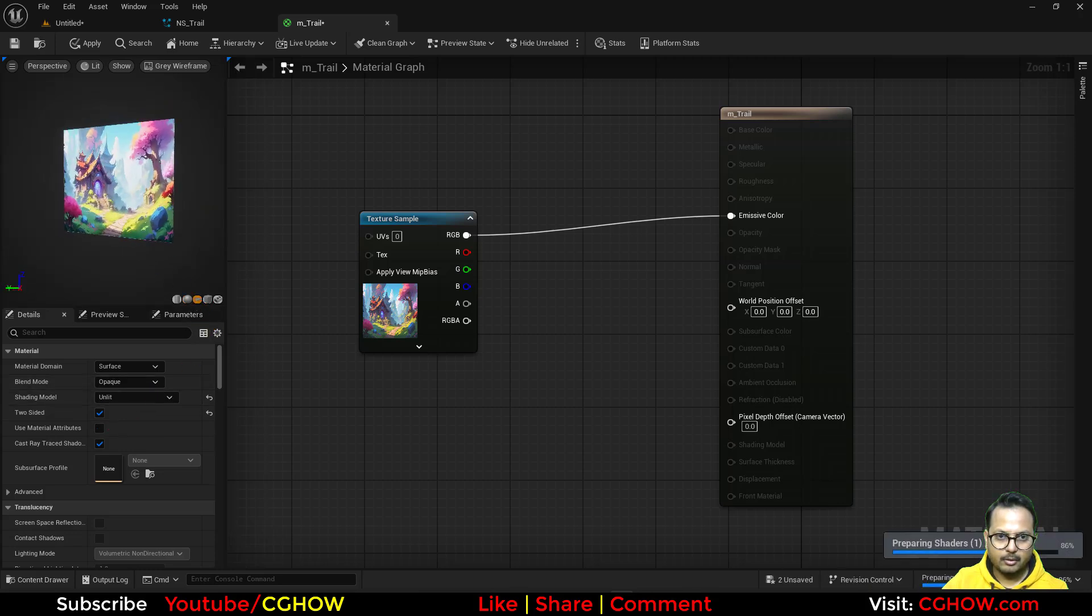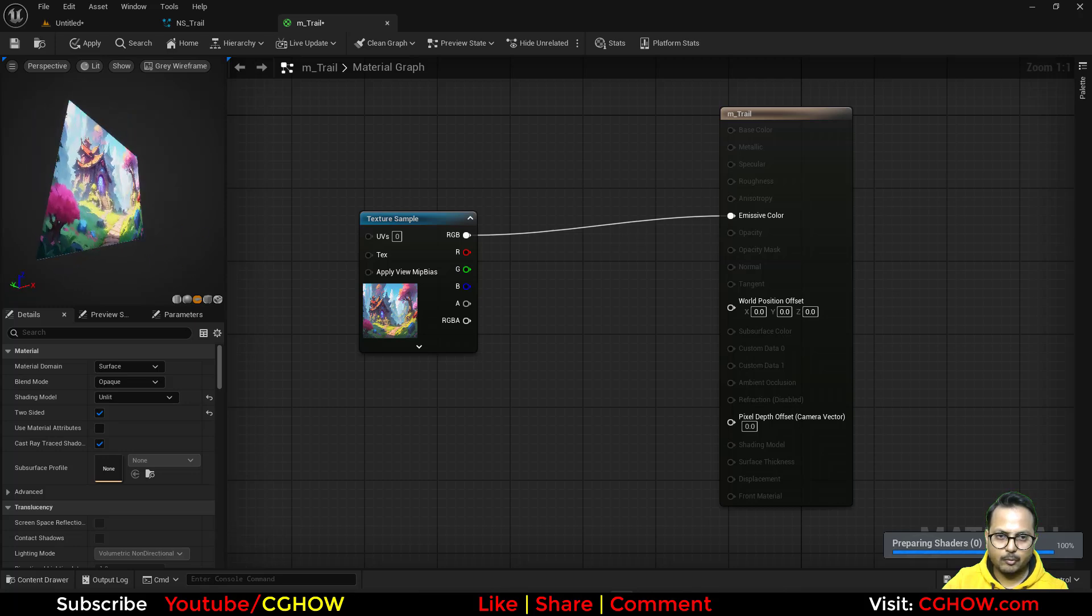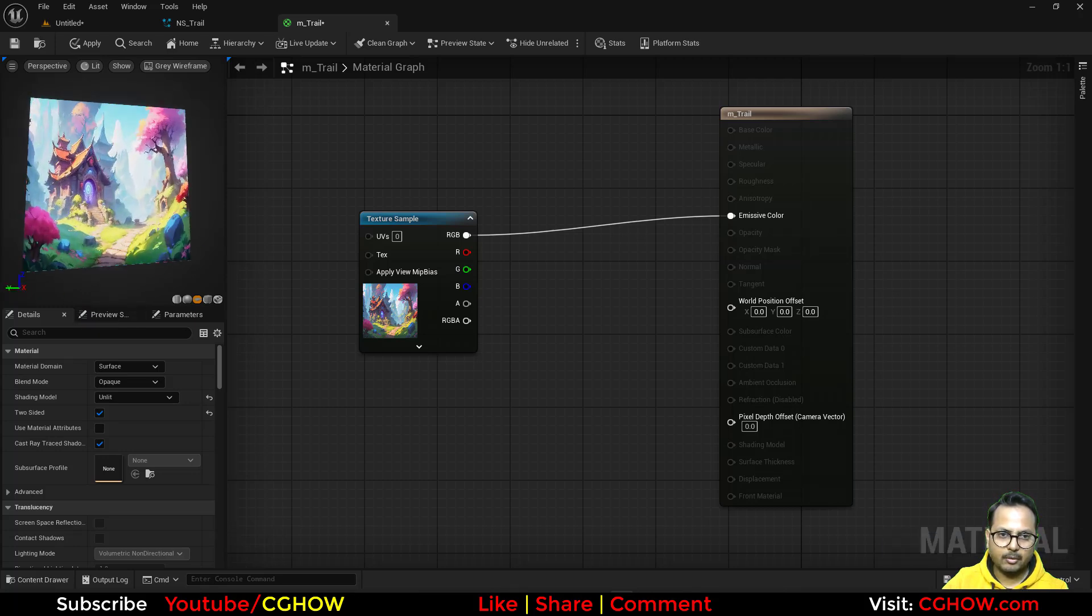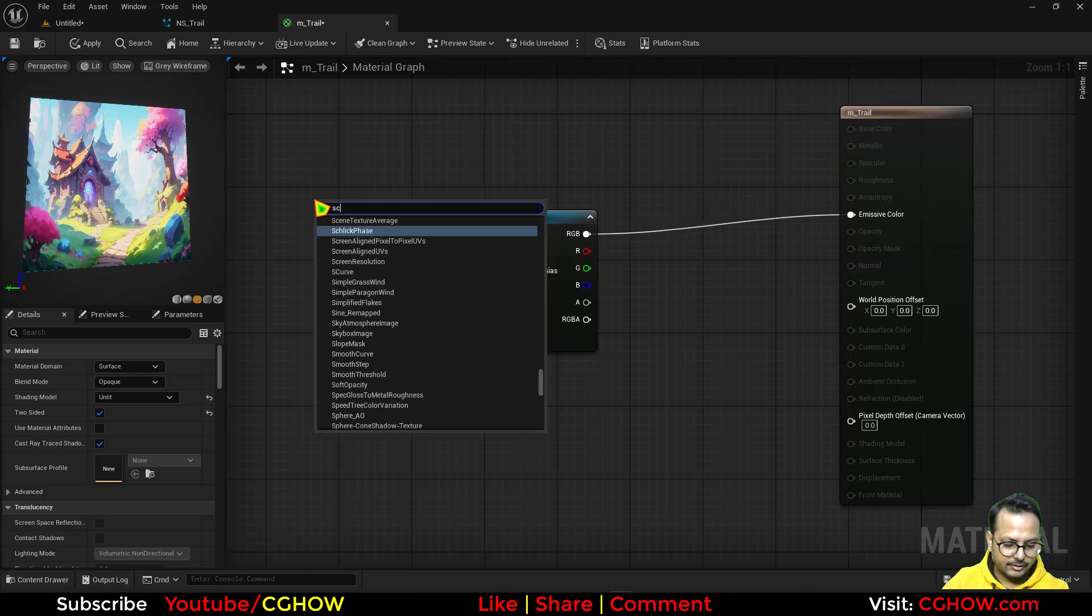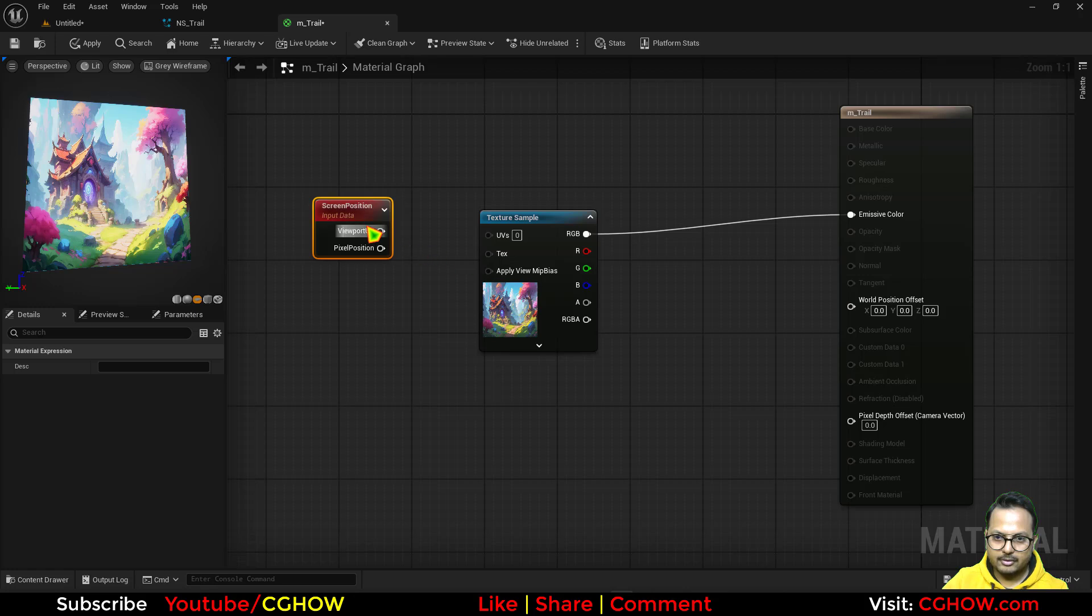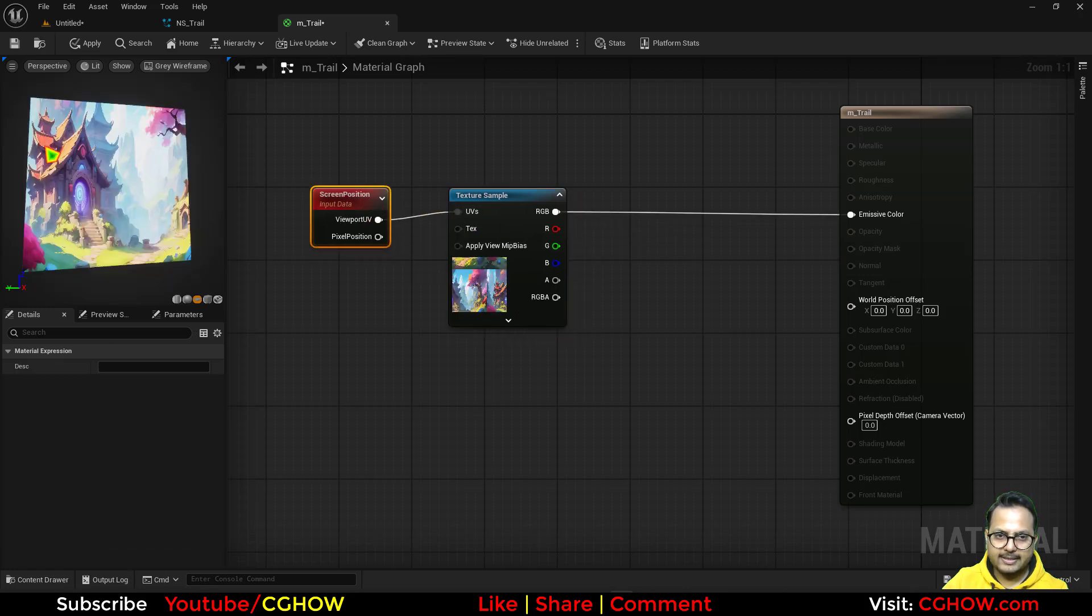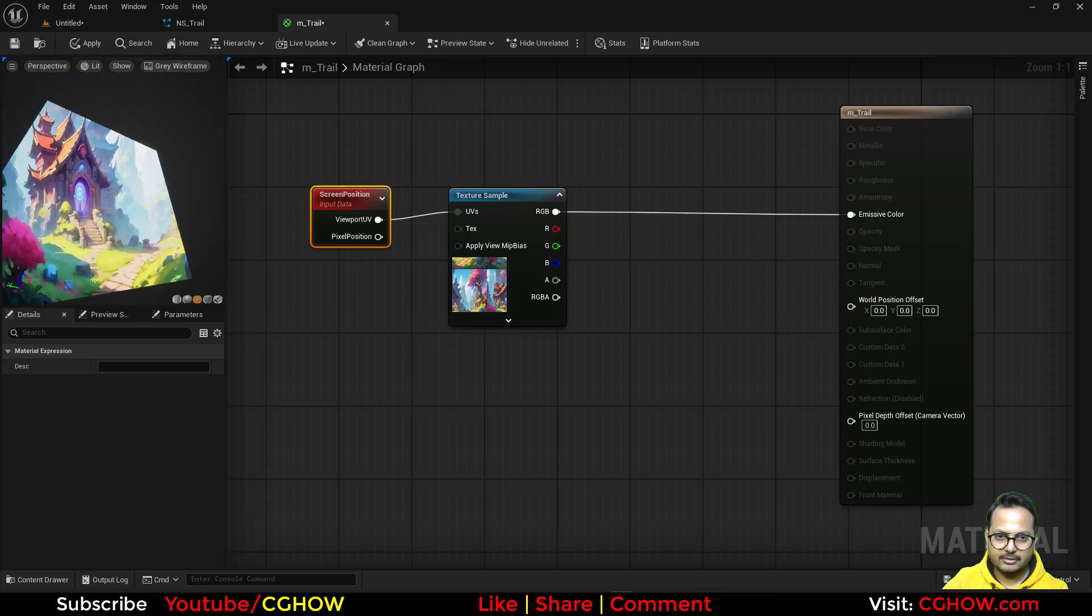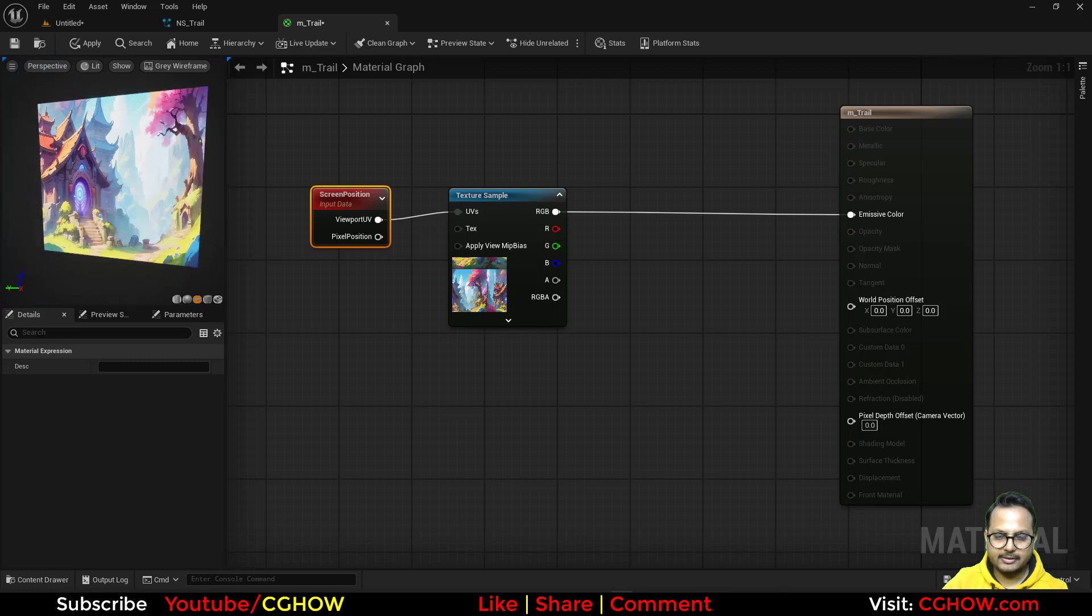If you connect this here this is how it looks, let's make this unlit. Okay but when I'm moving this mesh this texture is moving with it because it's just wrapped on that mesh. So what I'll do I'll take the screen position and just connect this. So this texture will always project on the screen. See I'm moving my mesh while still the texture is same. Cool.